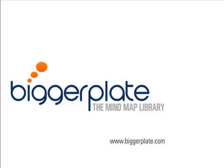Welcome to this 2 minute tutorial from biggerplate.com. In this tutorial we're going to show you how to get started creating your first mind map using iMindQ. So let's begin.